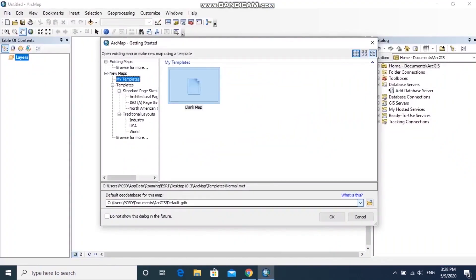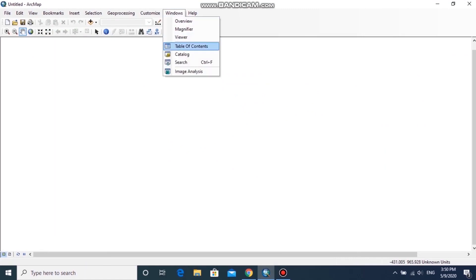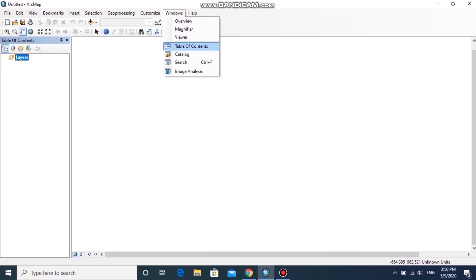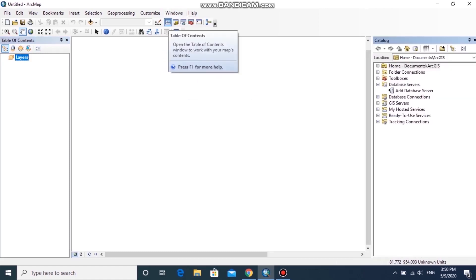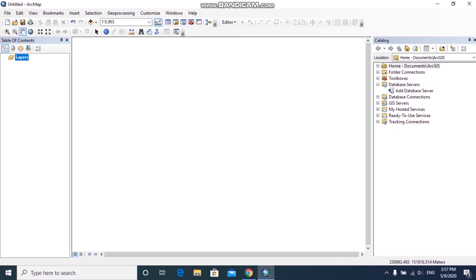Let's open the ArcMap window. Cancel the startup message and you will get an interface like this. There are some default tools in this interface and we can add other tools afterwards. First of all, we should add the Table of Contents window by clicking the Window tab, then clicking Table of Contents. Then add the Catalog window from Windows, then click Catalog. There are shortcut icons for both in the toolbar.